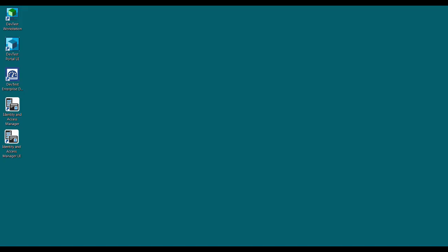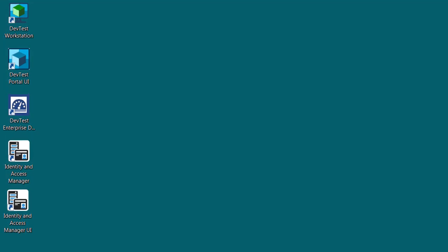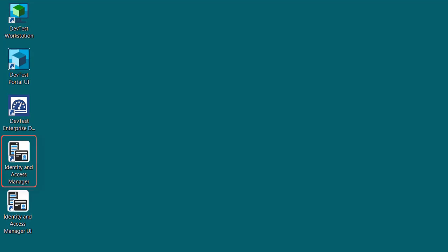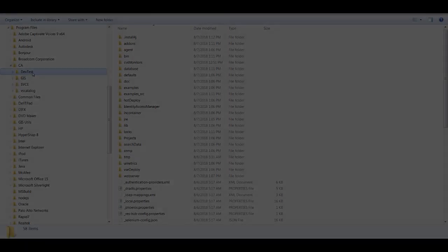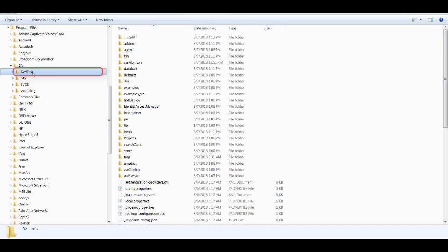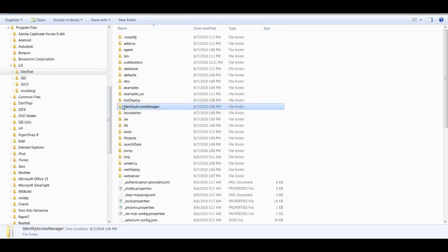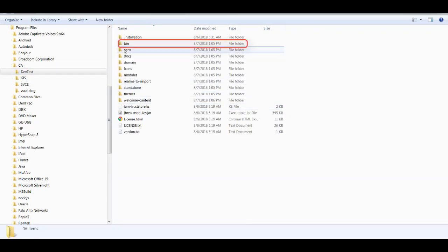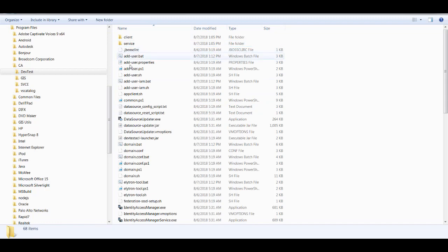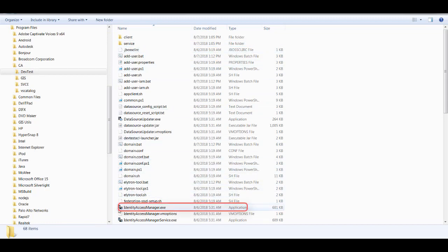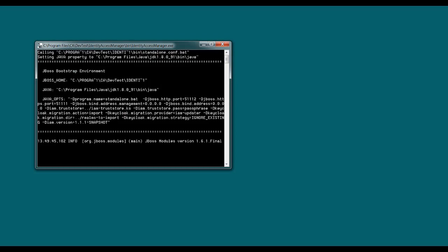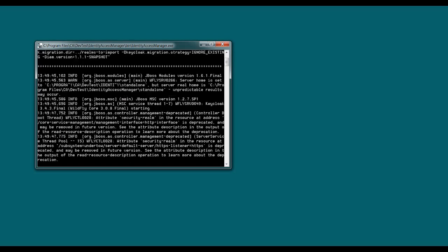So let's go ahead and take a look at this feature. To start IAM, I can either use the desktop icon, or I can navigate to the DevTest installation directory, open the Identity Access Manager folder, and then the bin folder, where I find the executable for IAM. If you're on a Windows machine, you can also launch it from the Start menu.